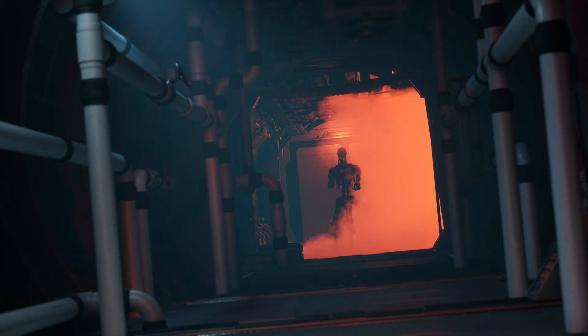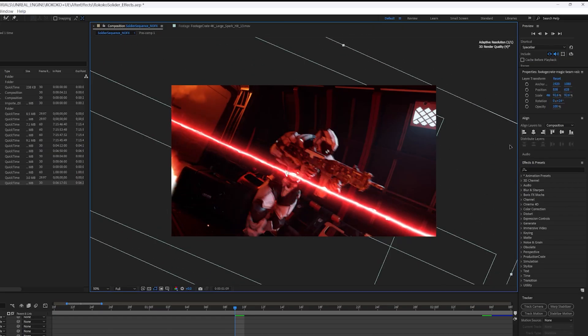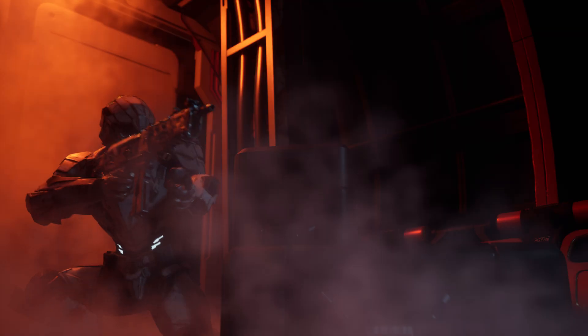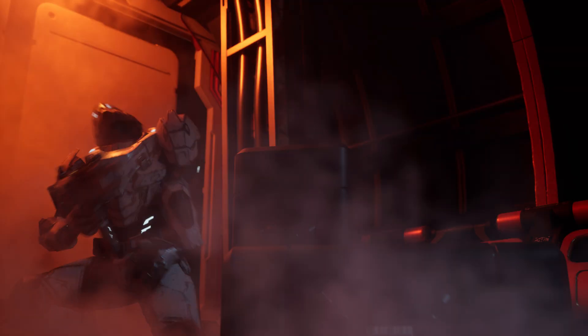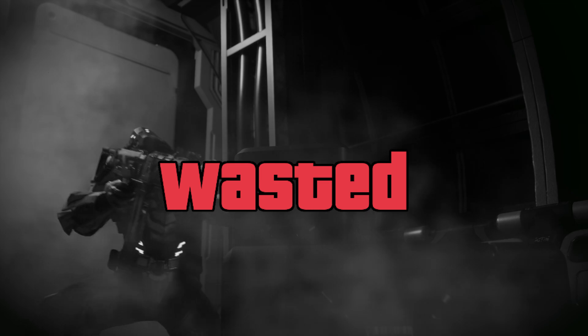I'm not very experienced with effects in Unreal Engine, so I knew I was going to composite some lasers into the shot later on with After Effects, but I still wanted red light to be cast into the scene to ground them in the shot.